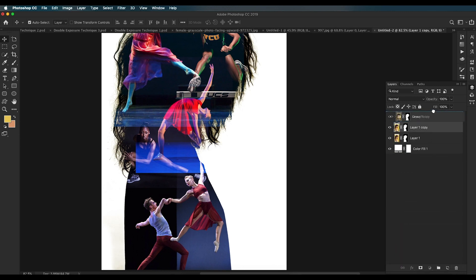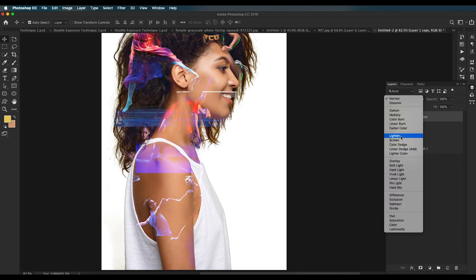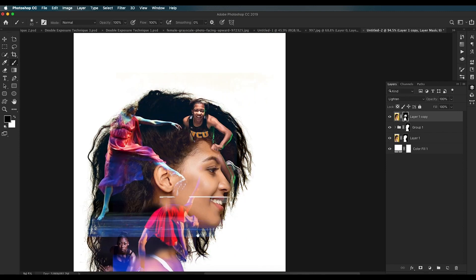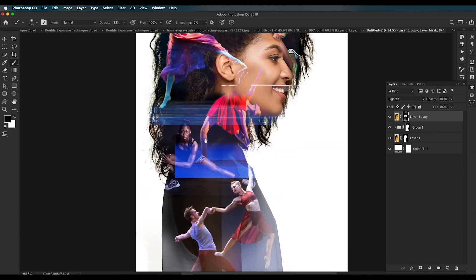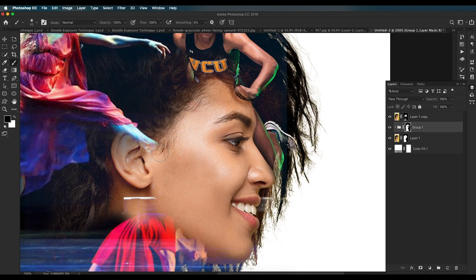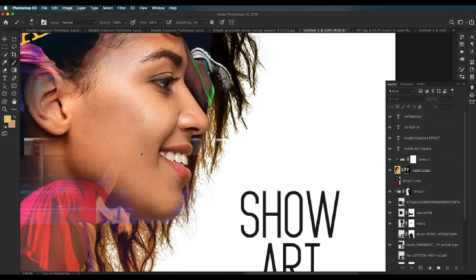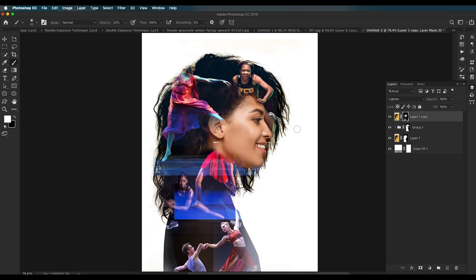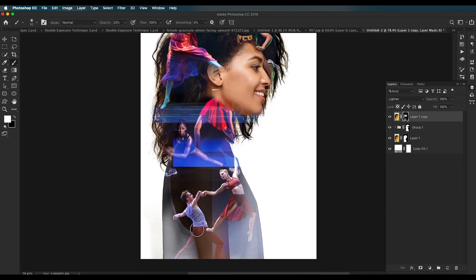Create a duplicate of the original subject image and place it on top, changing the blend mode to Lighten. Use the Brush tool with black color to erase out regions you want to hide, making sure everything is properly blended. For the facial portion where some details are missing, use a smaller brush with full opacity to reveal the face details properly.